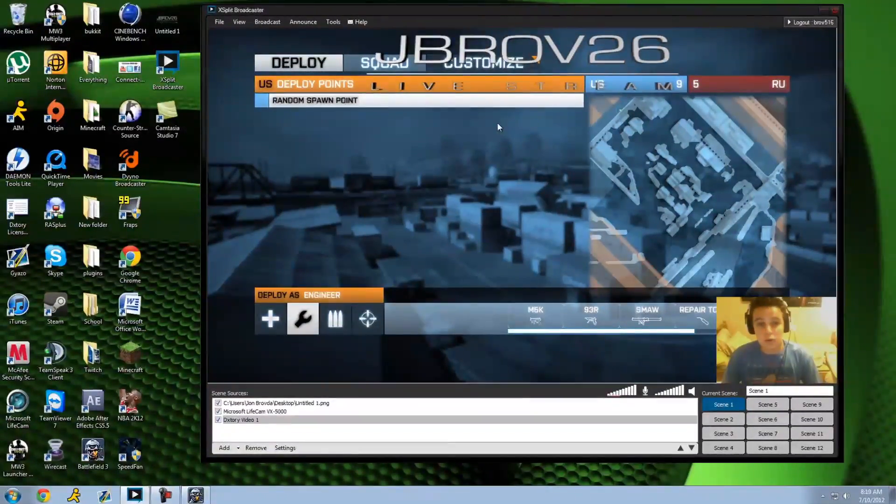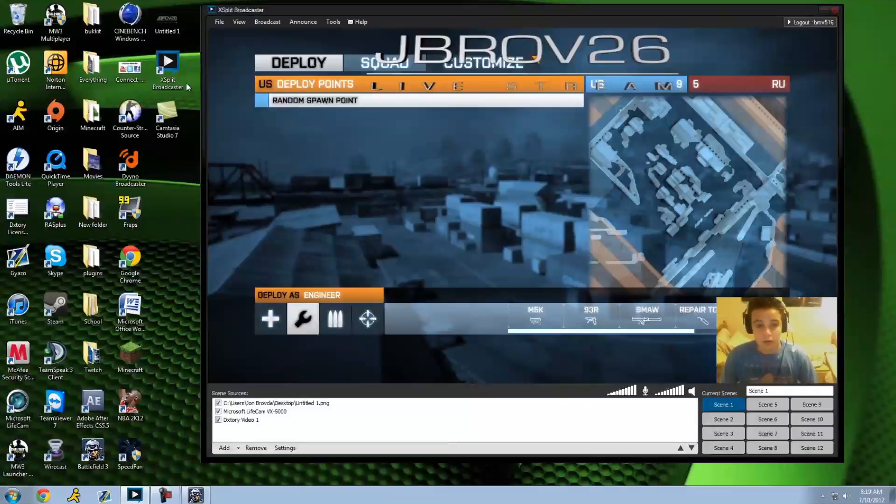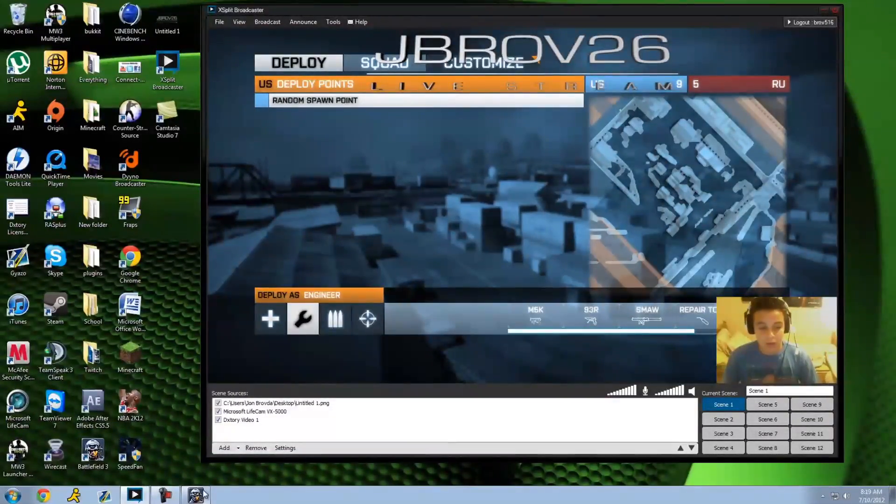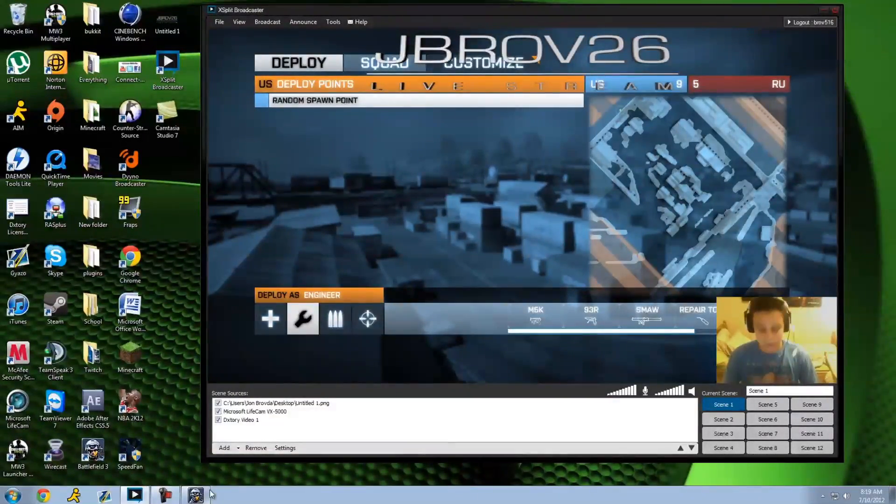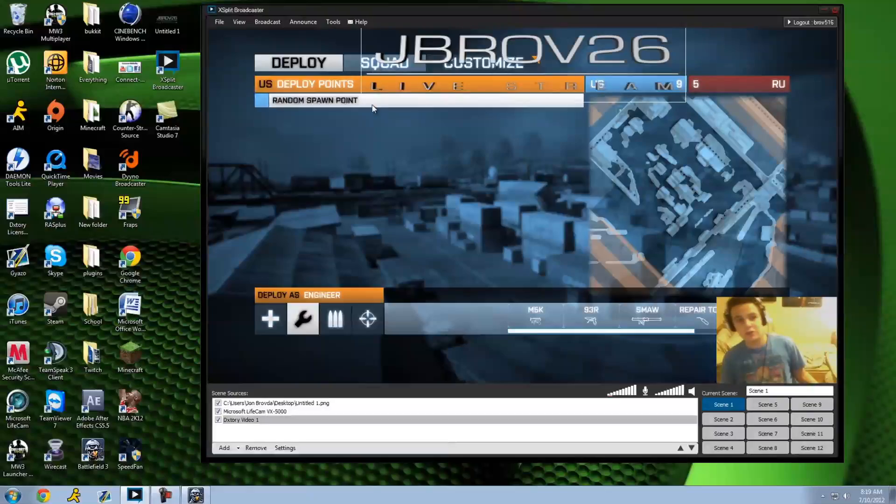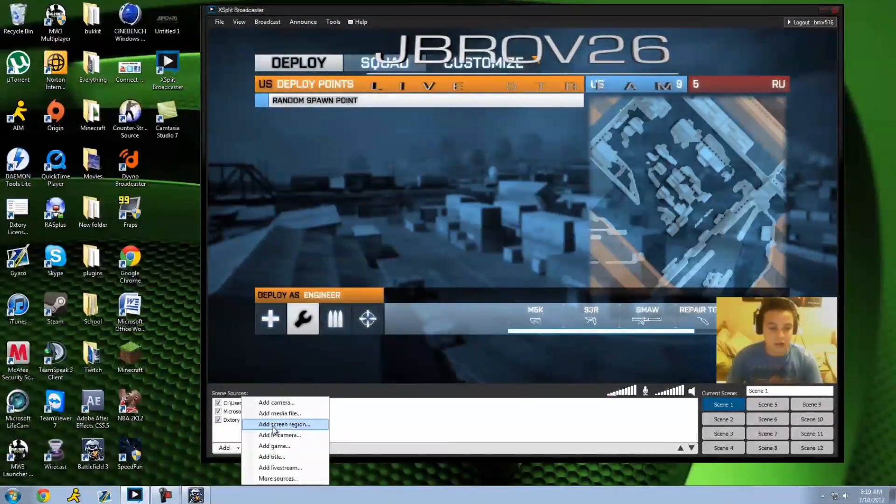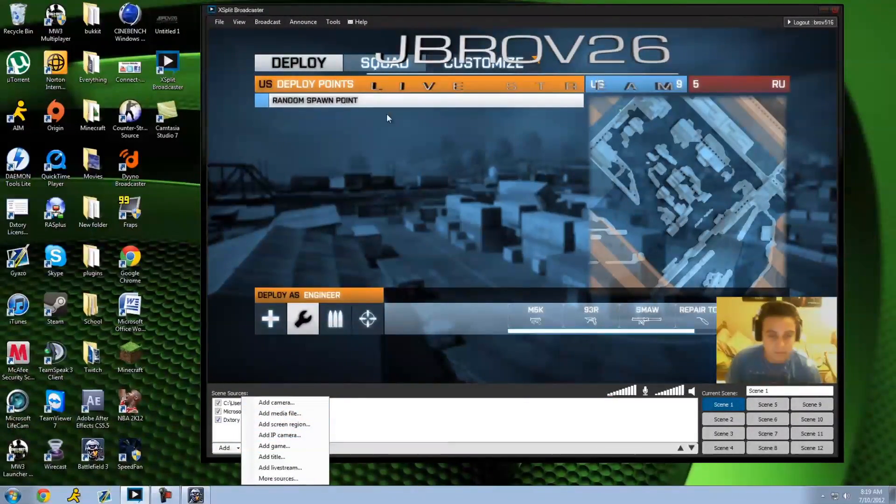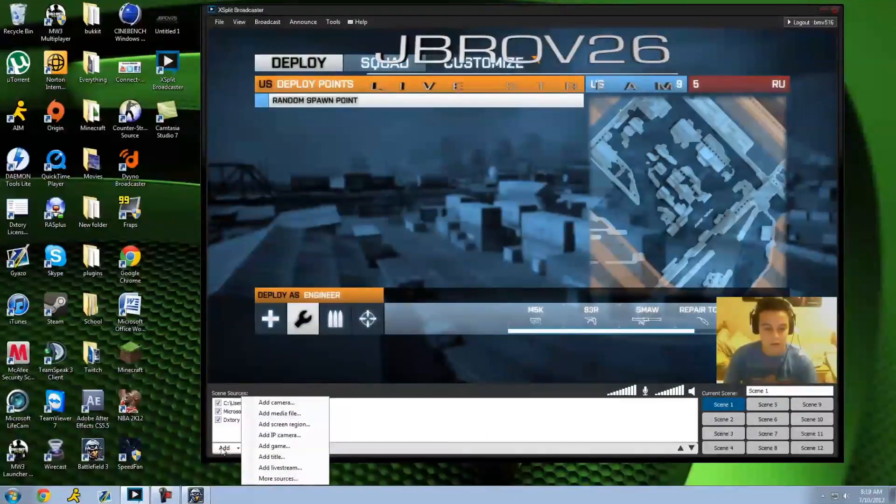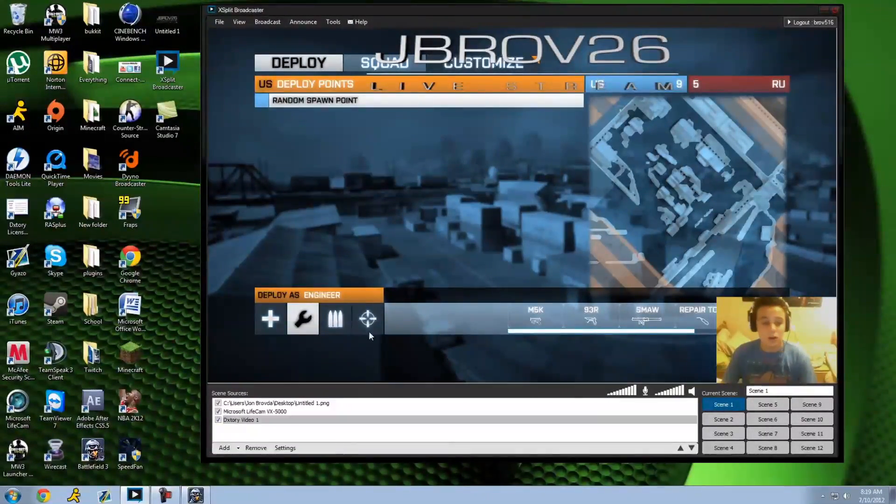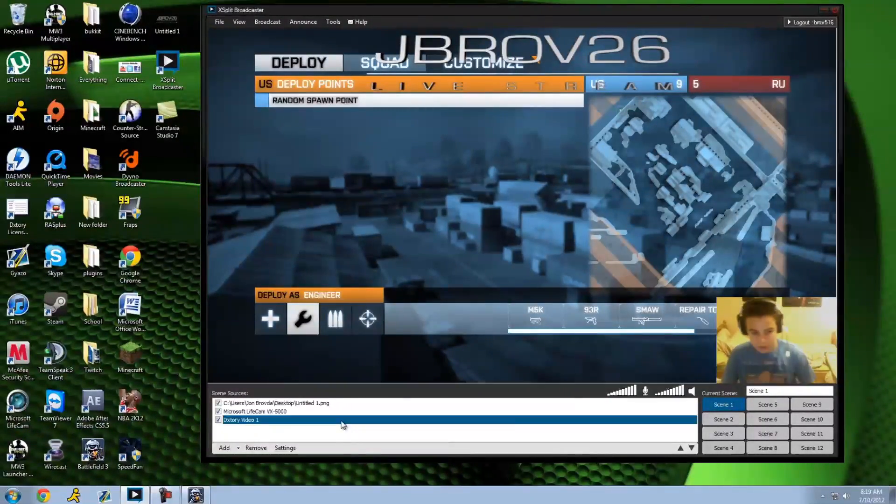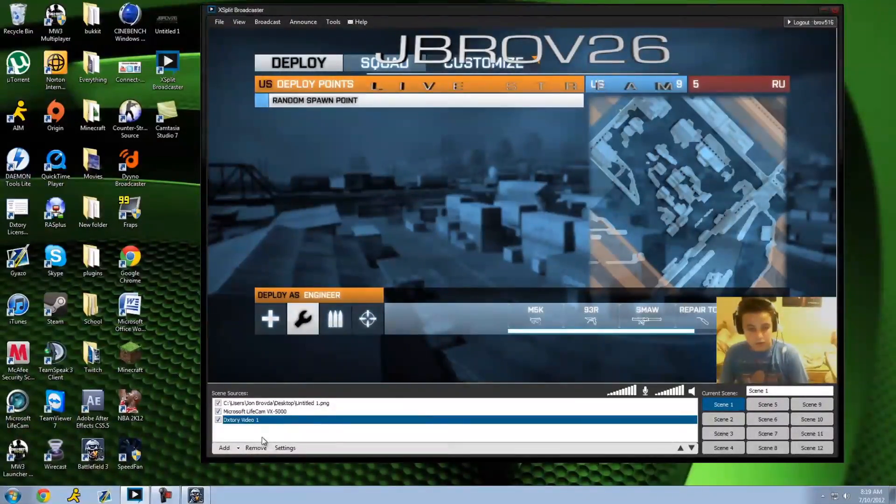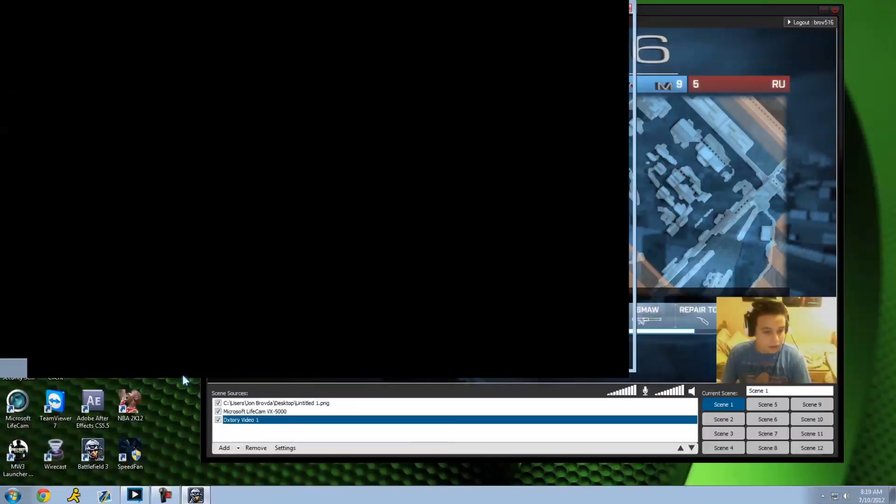So that's one way to stream with DXTory. Make sure when you're in the game you hit F12 to record so it direct shows out here. You can't just immediately hit add camera and whatever, you have to actually go in the game and start recording then add it here. So that's one way to stream, and then the other way, it's frozen.